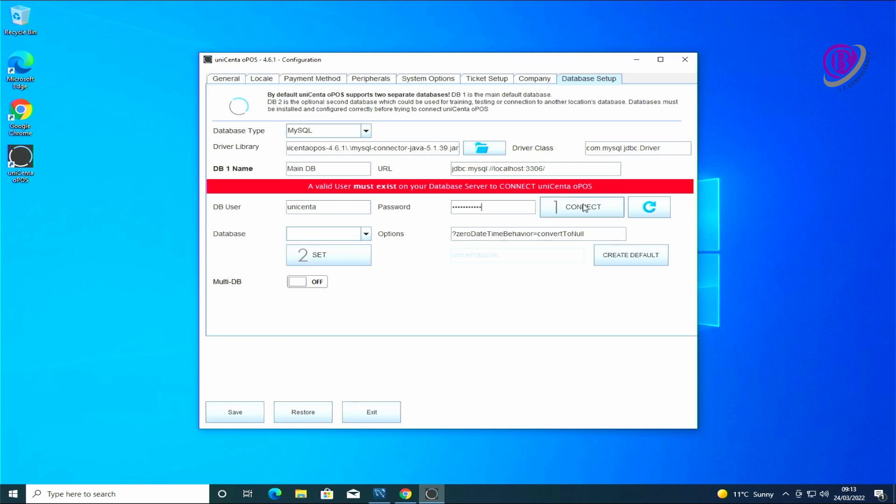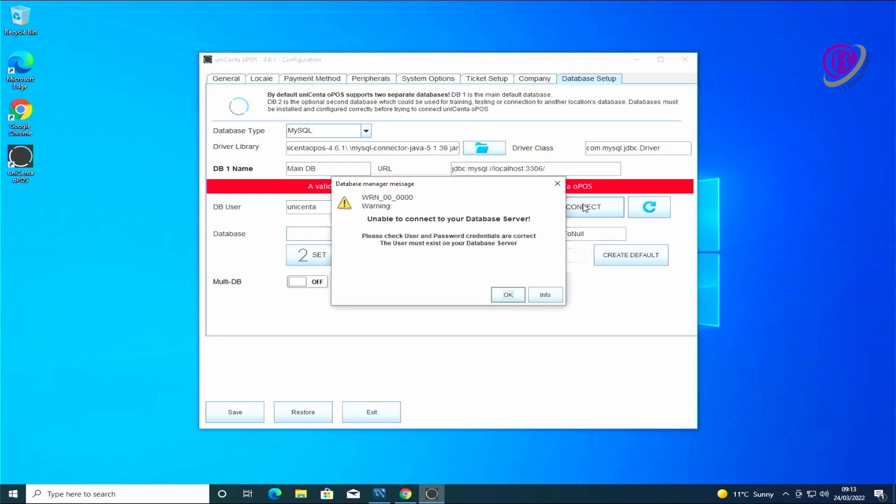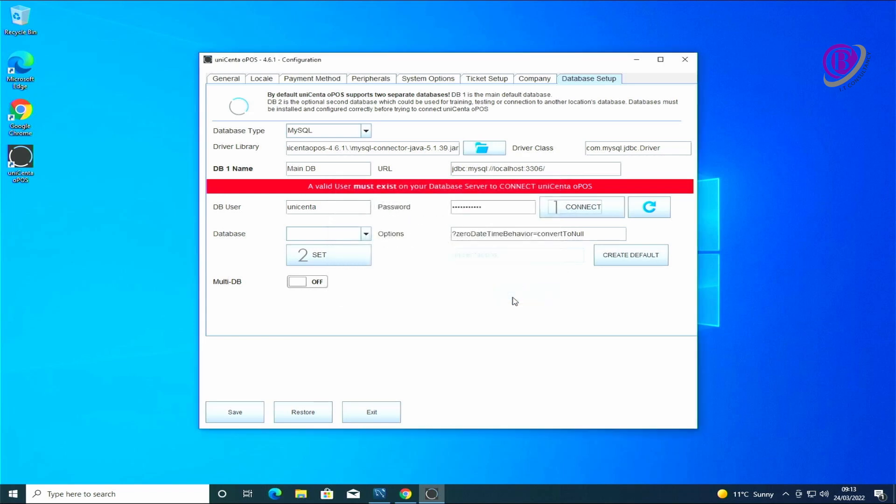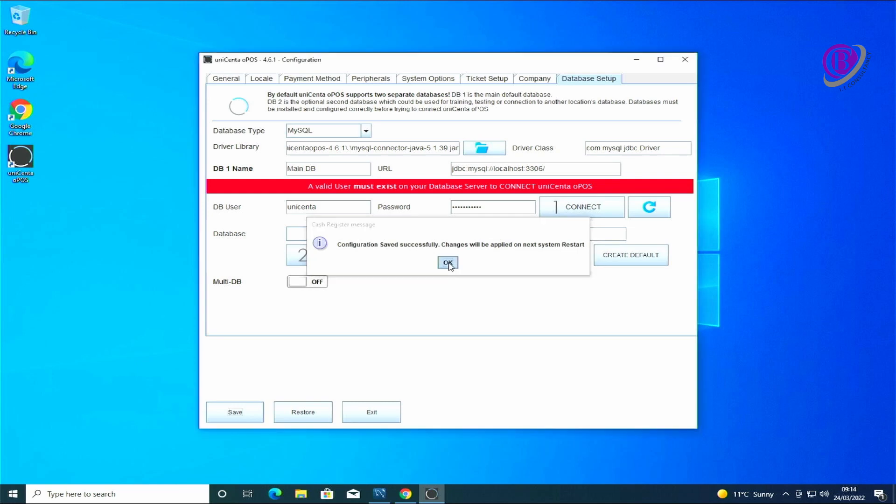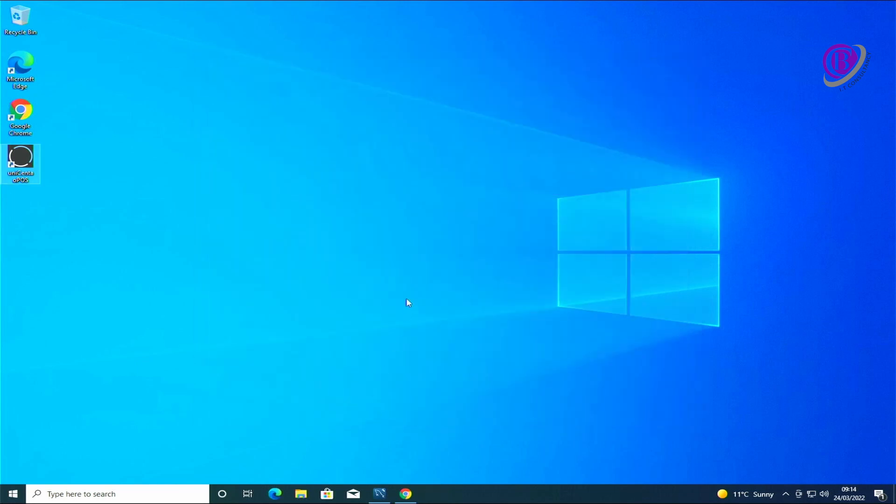We click connect. It won't work. First of all we haven't set up any databases on the MySQL, but there's also some configuration that we now need to do in the Java to make it work. So if you click save and exit for the moment, we'll have to come back to here later.